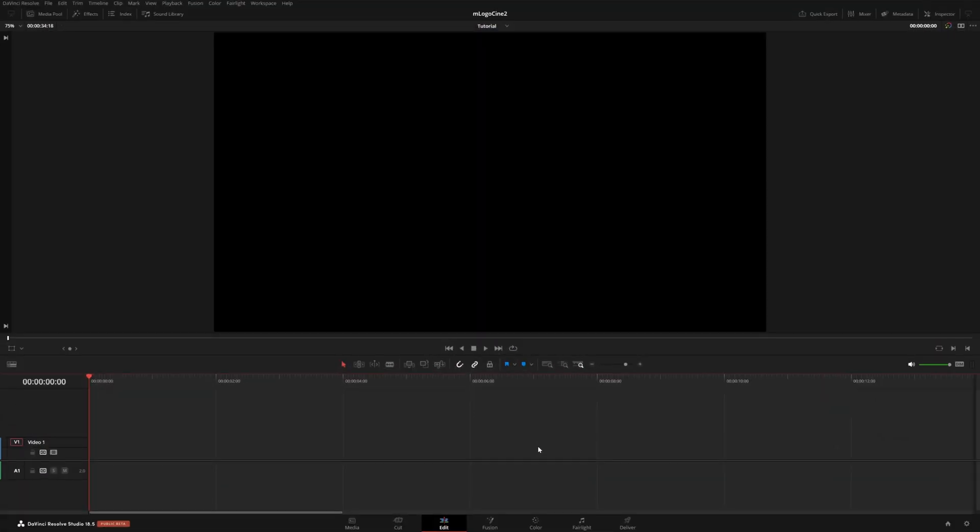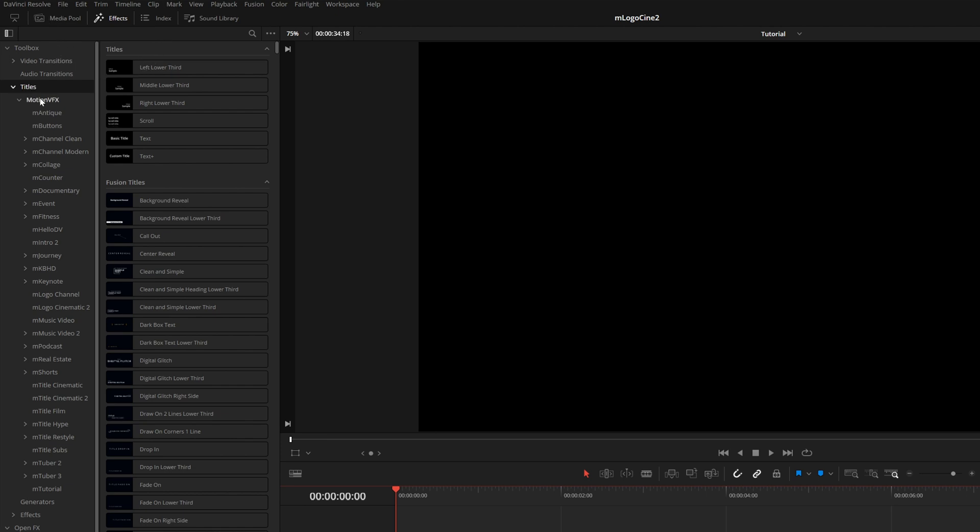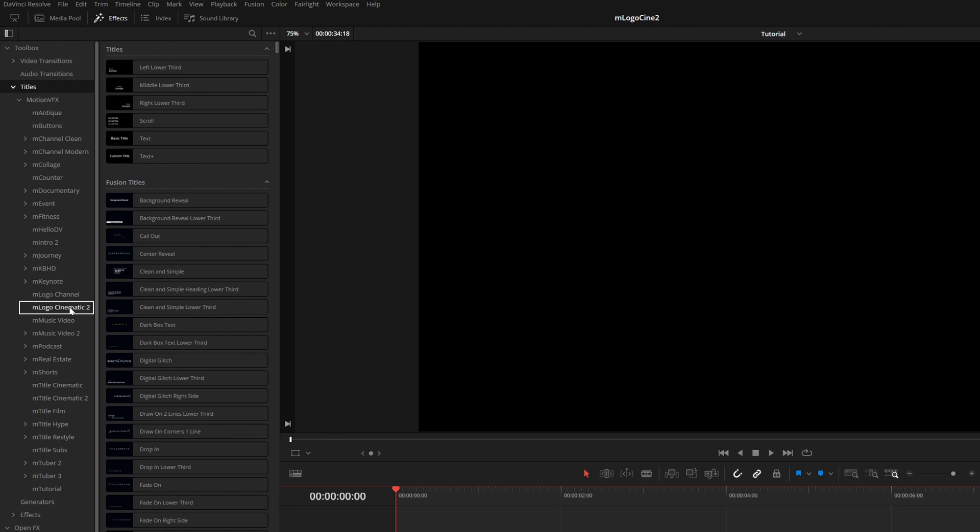Alright, so once you have M-Logo Cinematic 2 installed, it is super easy to use. All you have to do is come up here to your effects library. Under titles, Motion VFX, you will see M-Logo Cinematic 2 right here.